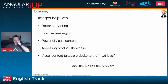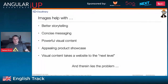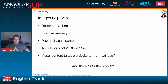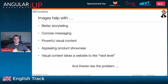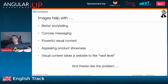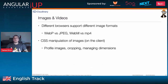Images help with storytelling, give you powerful visual content, and help sell products on e-commerce sites. With visual content you can take your website to the next level — animations, videos, content. But therein lies the problem: websites have a large number of images and videos, and this can cause a negative impact on your performance, whether or not you use Angular.